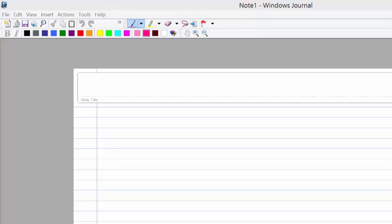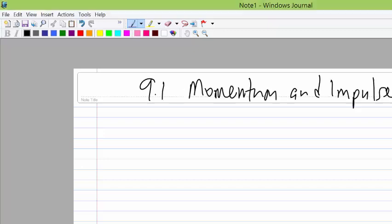Let's get started with momentum and impulse, which is in chapter 9. Momentum is basically defined as a quantity of motion. We'll start off by looking at momentum and impulse, beginning with what happens when you strike an object.